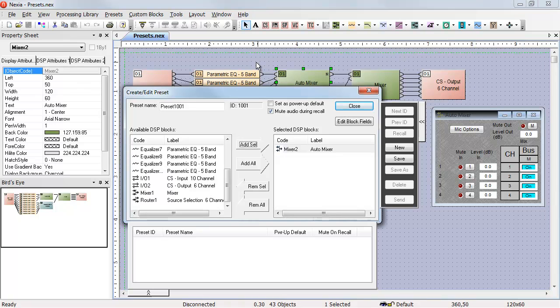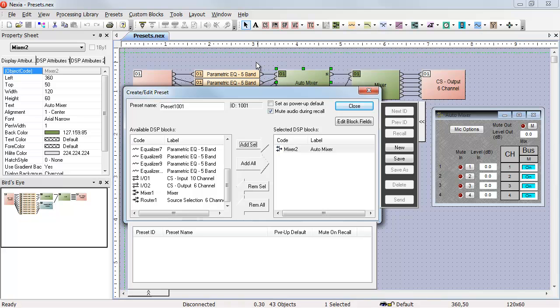One example of a fine-grain preset would be if we created a preset to control the automixer, and what we really want is an all mics on and all mics off preset. So we need to control the mutes on the automixer.